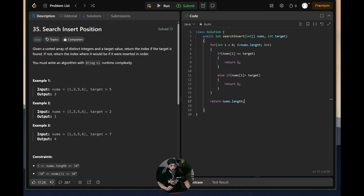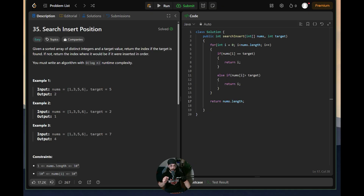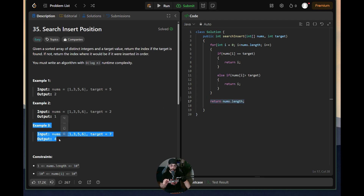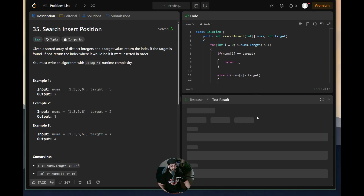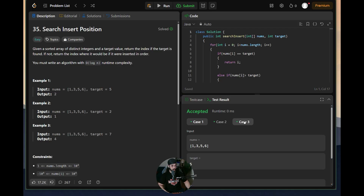The reason for returning nums.length at the end is to handle example three, where target 7 is greater than all elements. Since 6 is at index 3 and 7 should go after it, the answer is index 4, which equals the array length. Let's run this code — all three example cases pass. Now let's submit to all test cases.